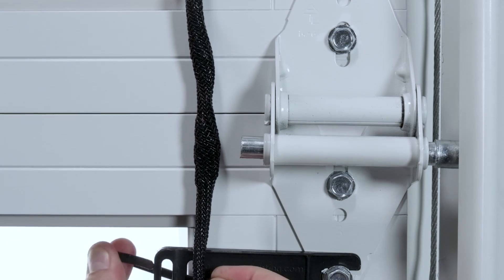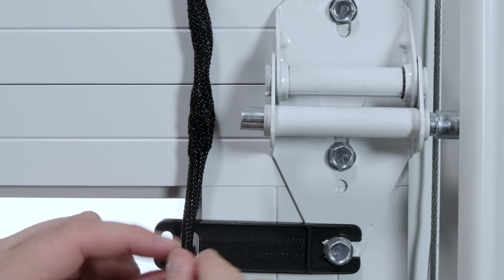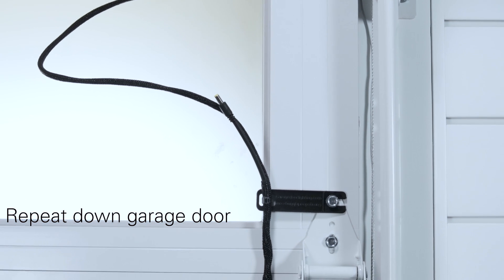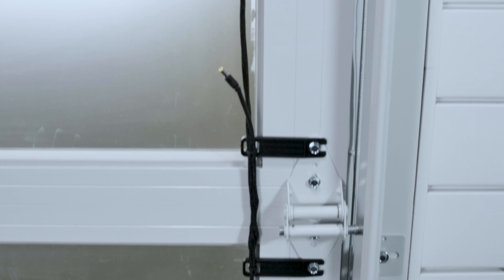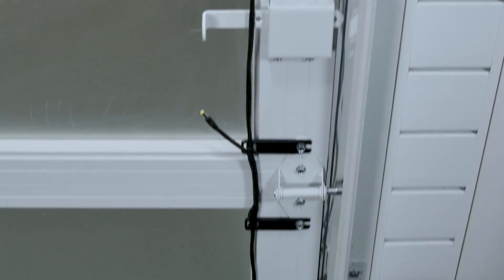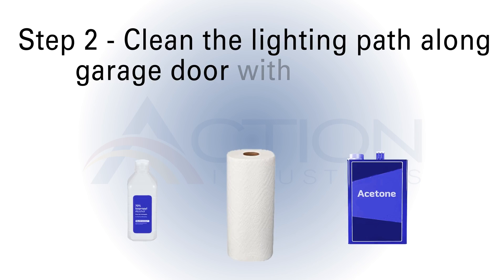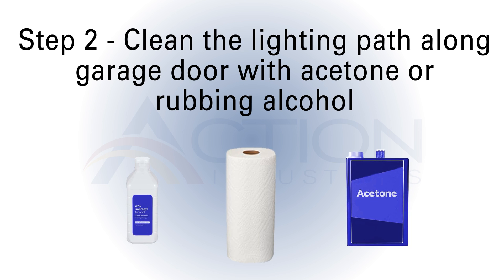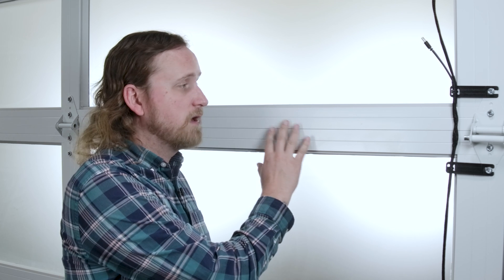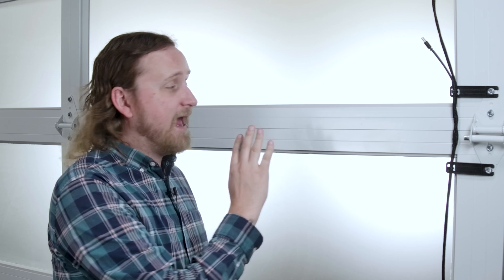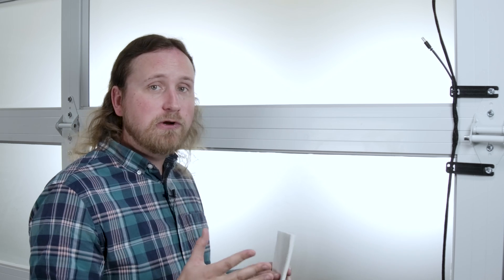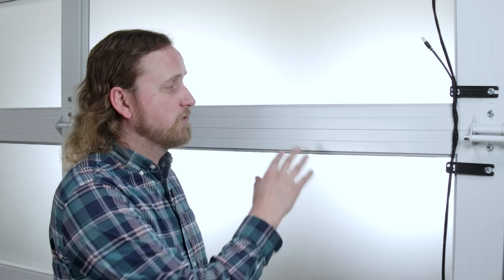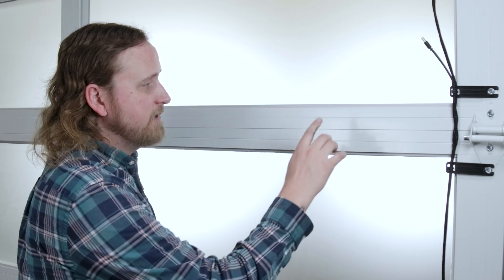This step is really crucial because we want to make sure that our double-sided tape sticks really well to our garage door. I'm going to take acetone because I have a metal garage door. If you have a wooden garage door we'd recommend using something like alcohol because it won't strip the paint or ruin the finish.